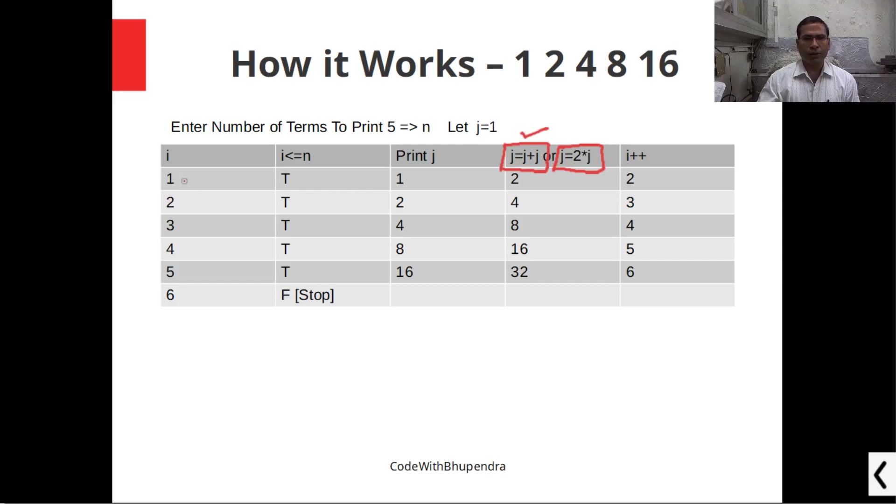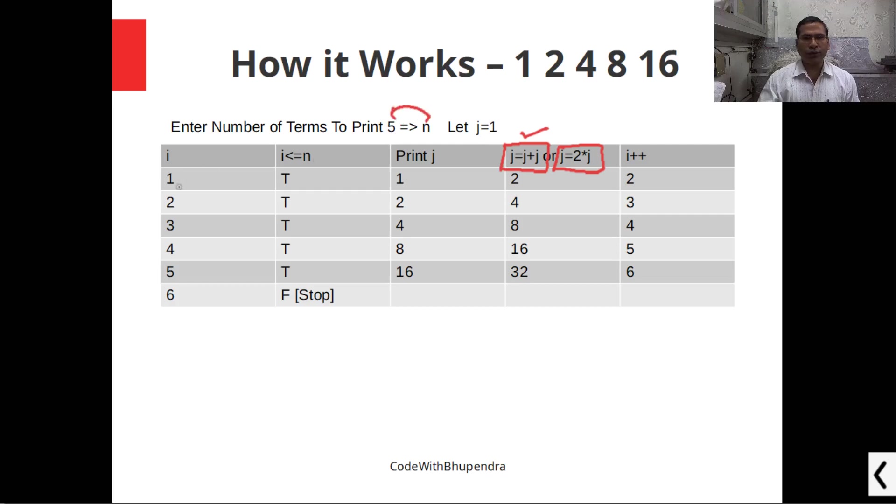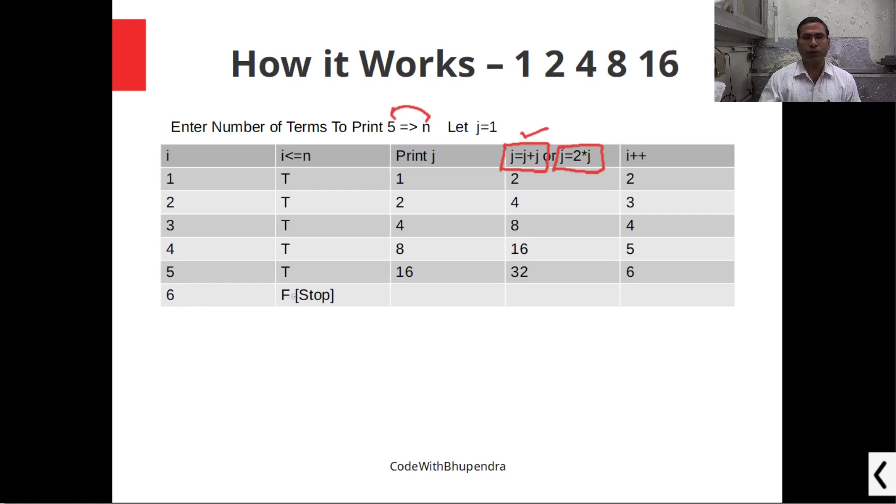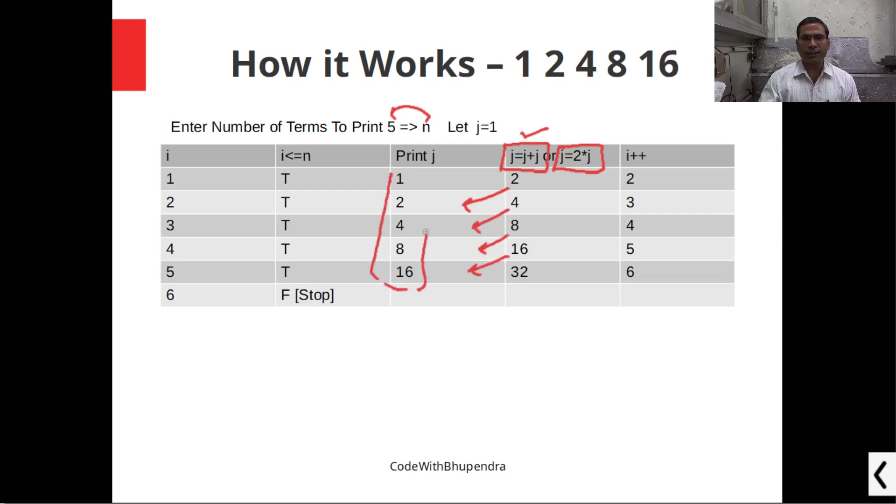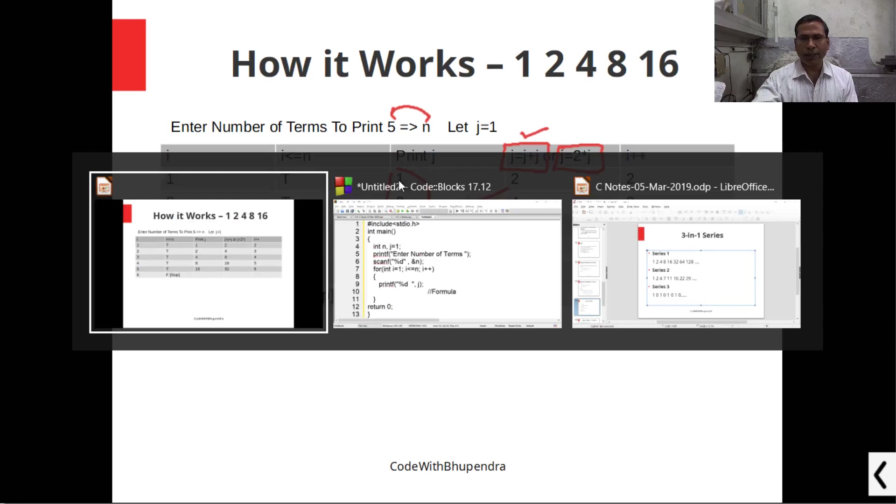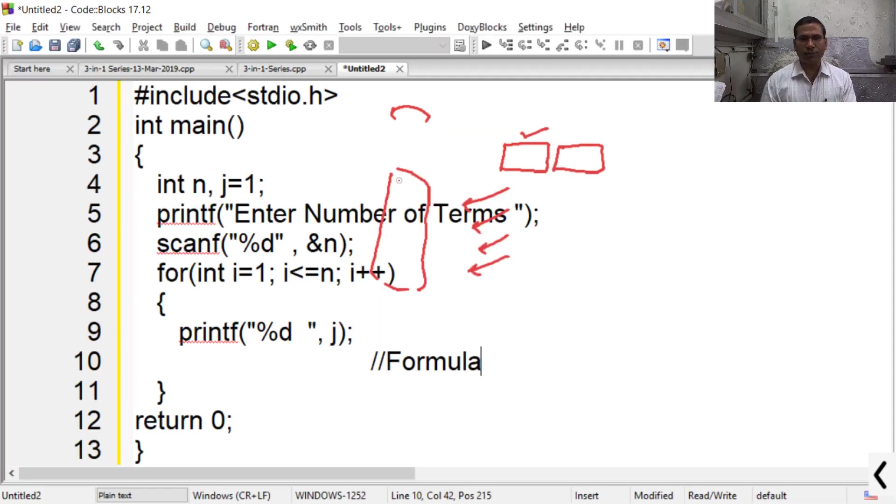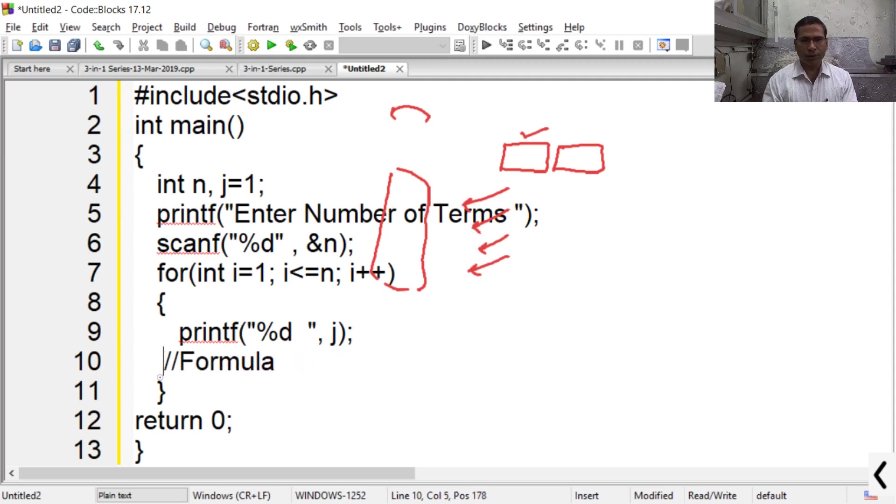Now let the value of n be 5 and j is 1. So I traverse from 1 to 5, and when I reach 6 the condition becomes false. First print value of j which is 1. Now 1 plus 1 is 2, so the next value is 2. Next time 2 plus 2 is 4, then 4 plus 4 is 8, 8 plus 8 is 16. So we have achieved the desired series. Now apply this formula in the program: j equals j plus j.